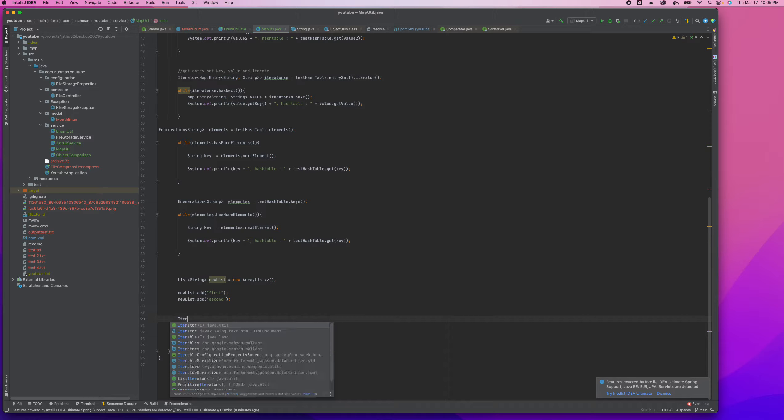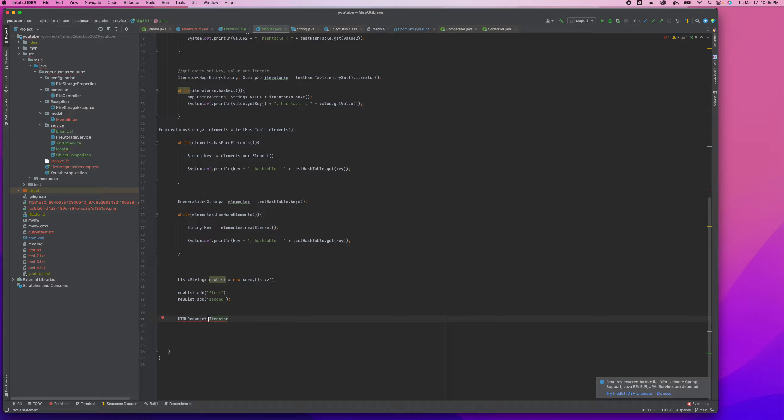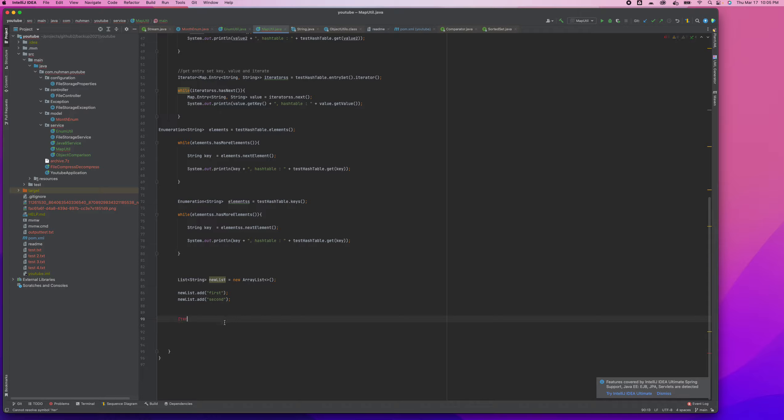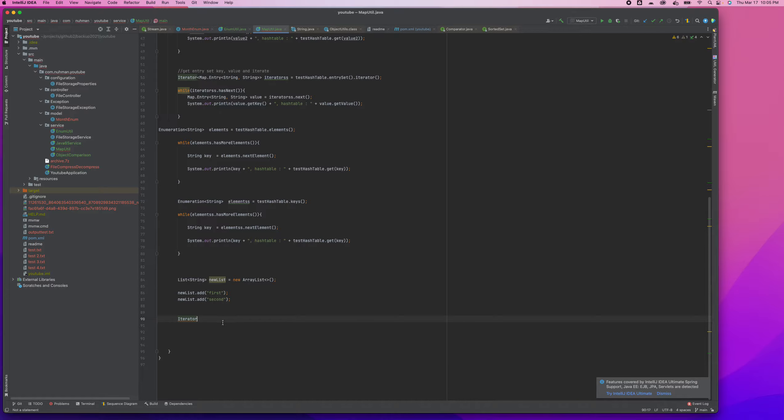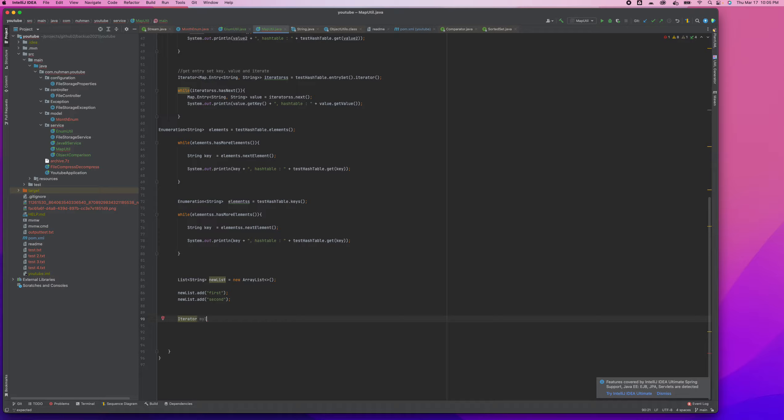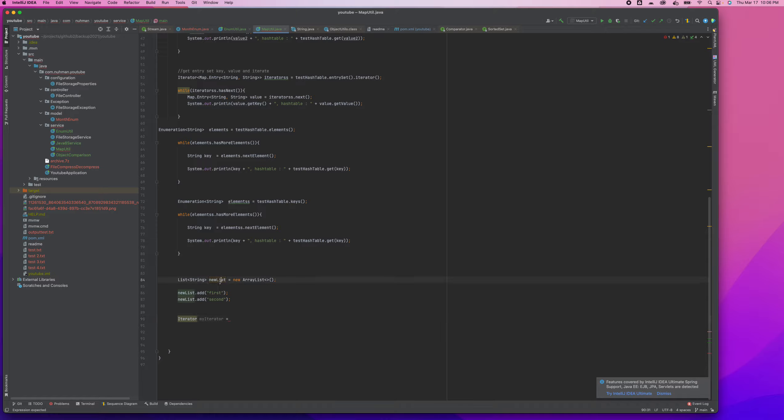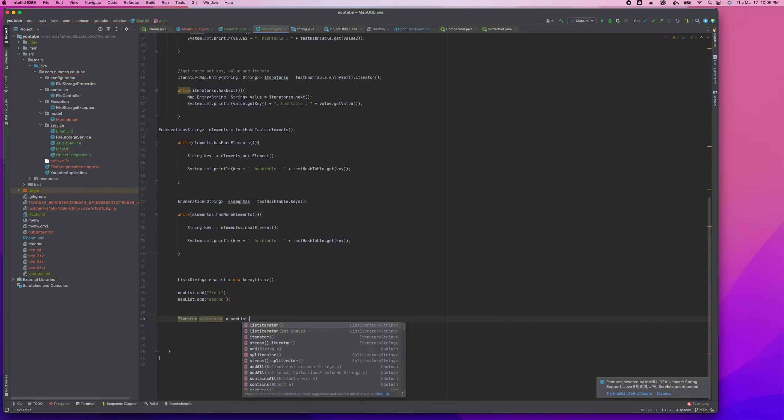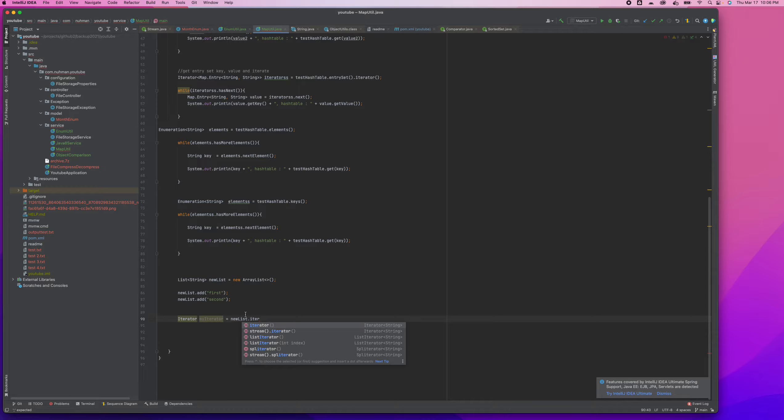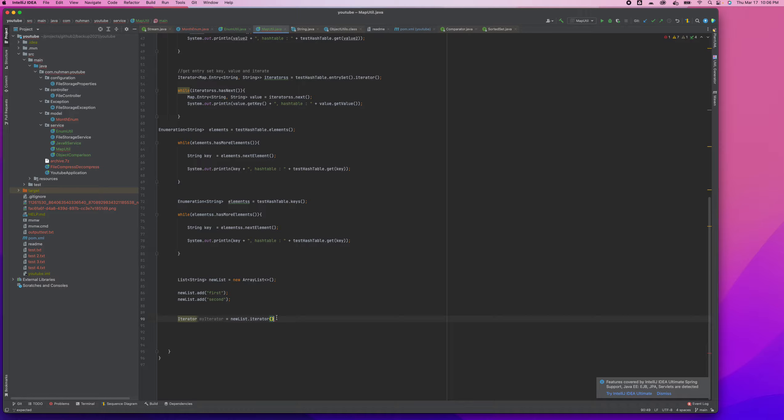Okay, so we will continue that, and right now two values is fine. Then create an Iterator. So Iterator we can create in two ways. Here, Iterator myIterator - this is a generic one.